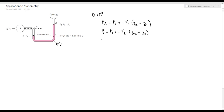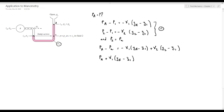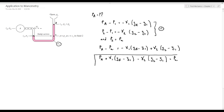Since the U-tube manometer is open to the atmosphere, P2 equals atmospheric pressure. If we subtract the two equations, we get Pa minus P2 — which is atmospheric pressure — equal to minus gamma1 times (ZA minus Z1) plus gamma2 times (Z2 minus Z1). We can rearrange the equation to: Pa plus gamma1 times (ZA minus Z1) minus gamma2 times (Z2 minus Z1) equals atmospheric pressure.